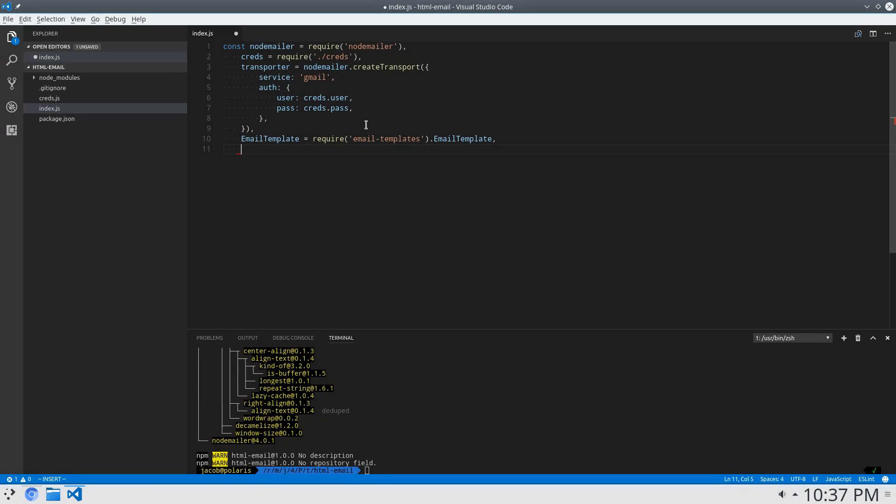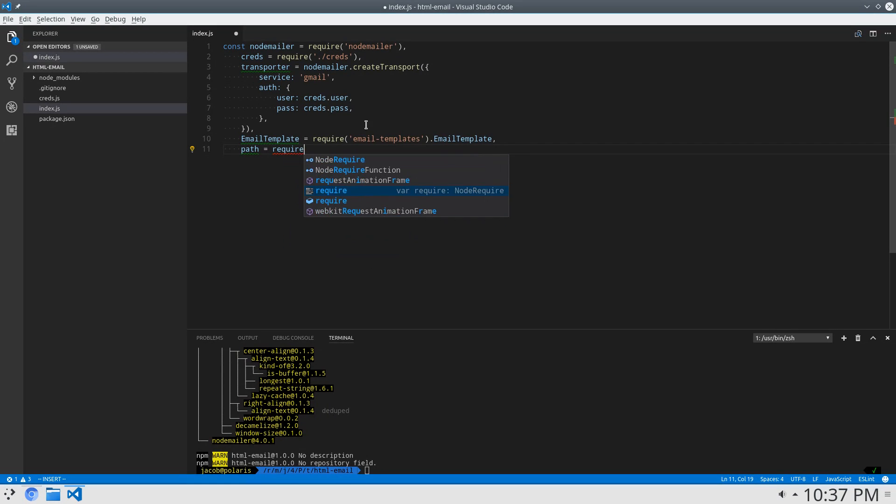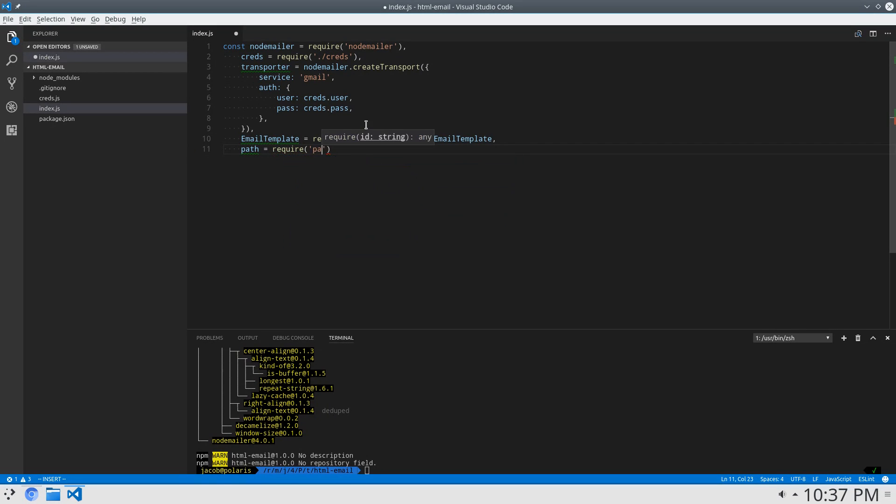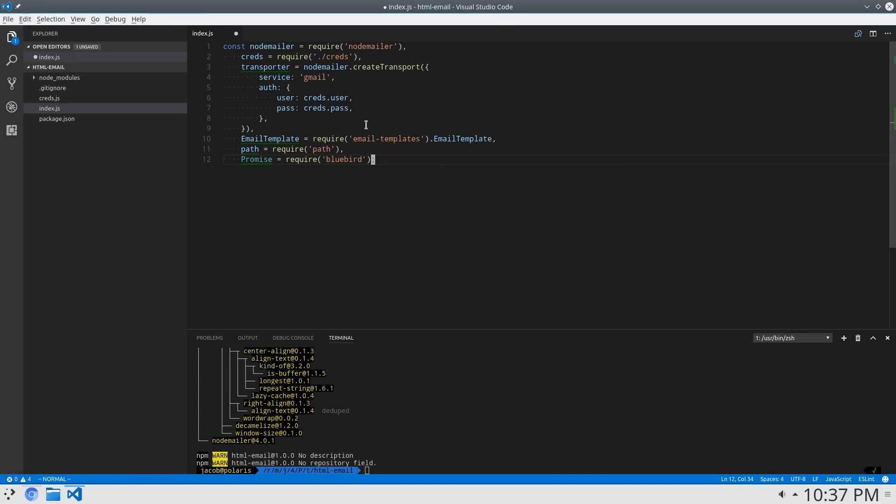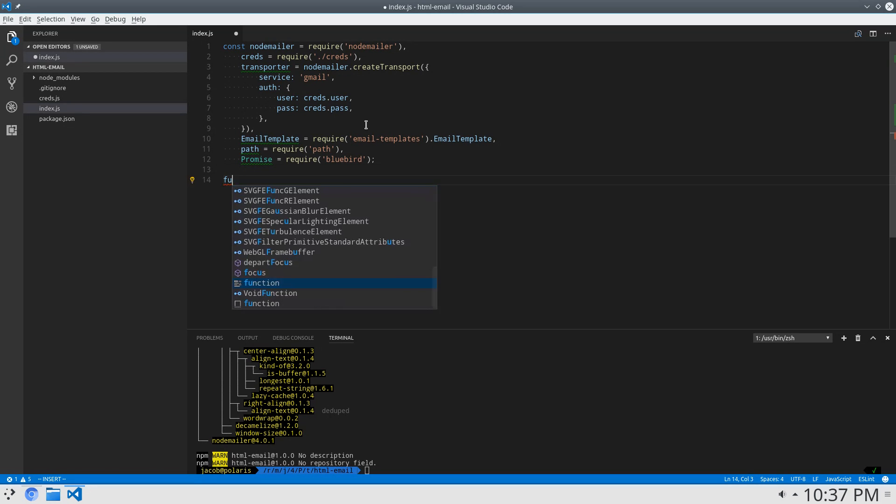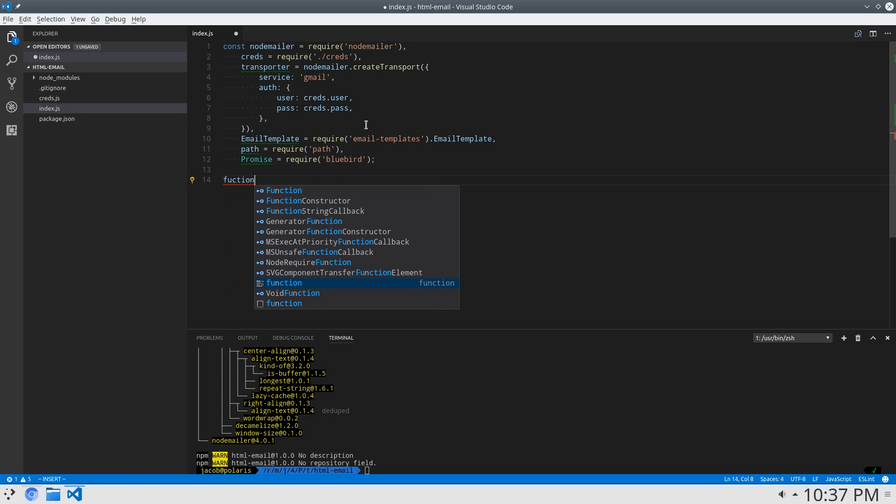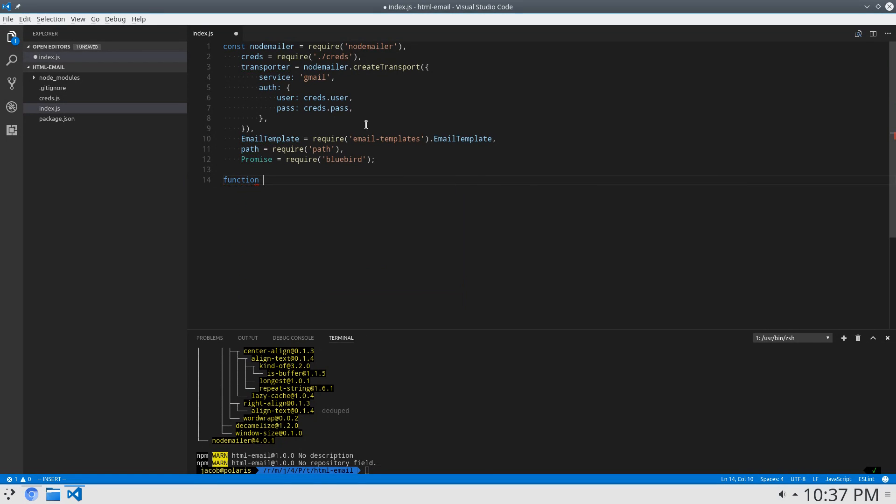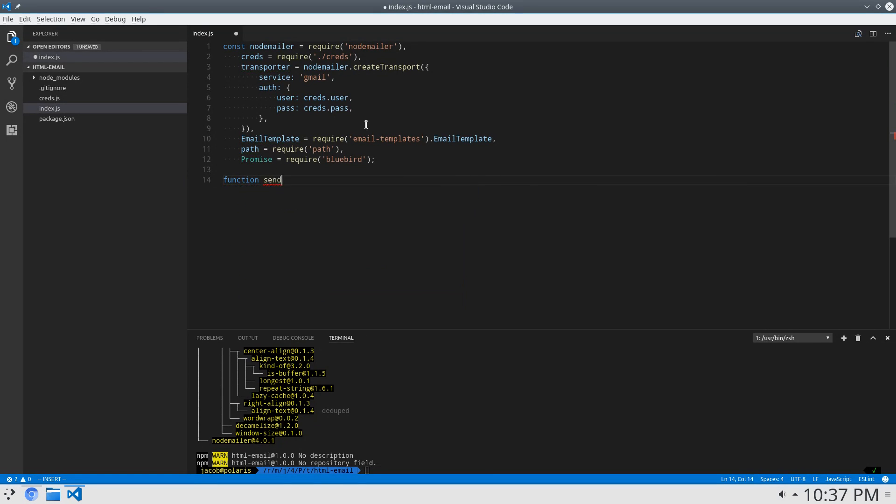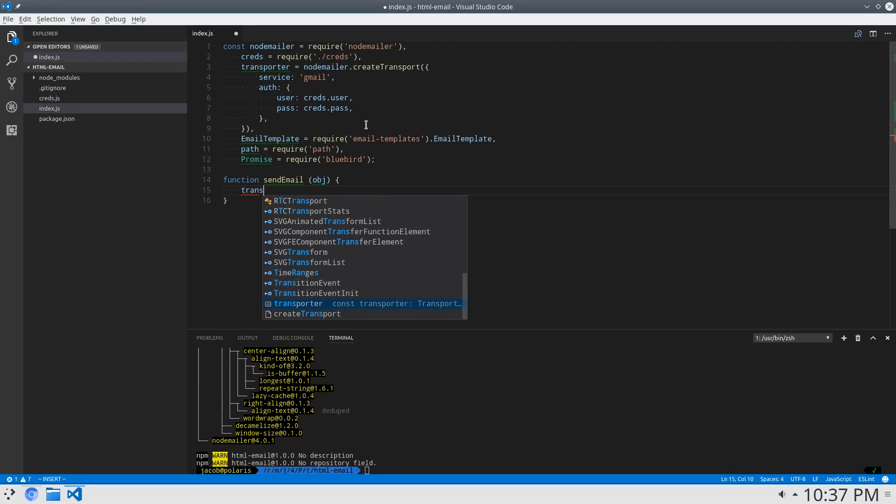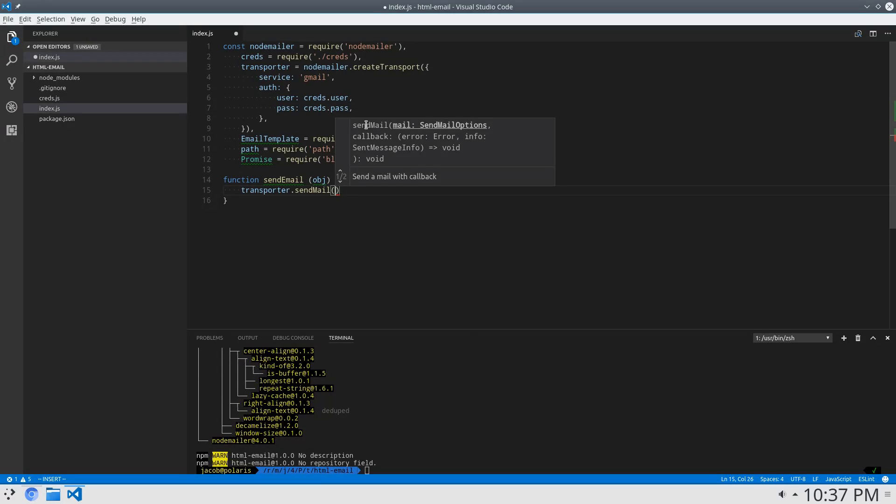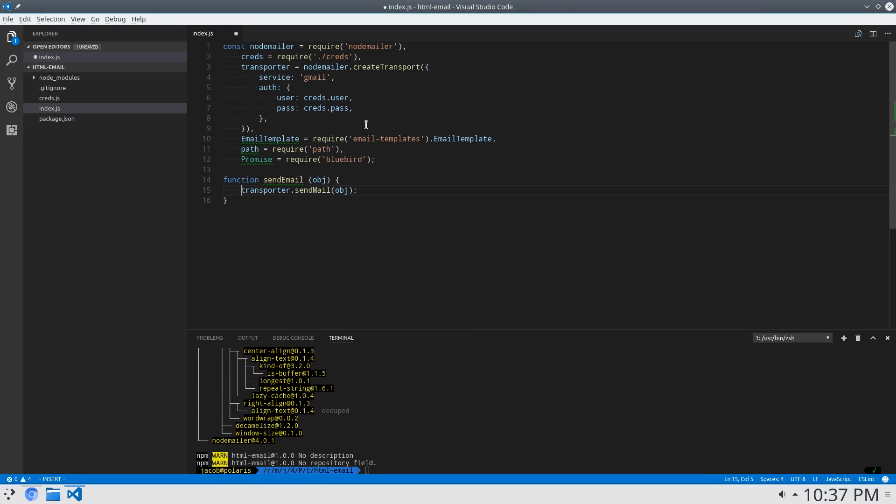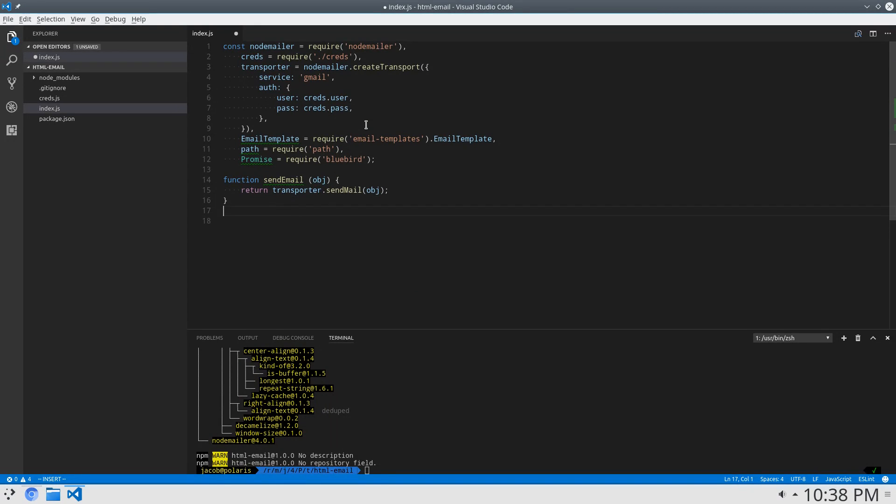Just a couple more things we have to require, that's path is require path, and promise require bluebird. Now, I'm going to make a function real quick, just to get it out of the way, and it'll be send email. And that'll take an object containing a whole bunch of properties of the email, and then it'll just say transporter dot send mail object. So it's a really simple wrapper.